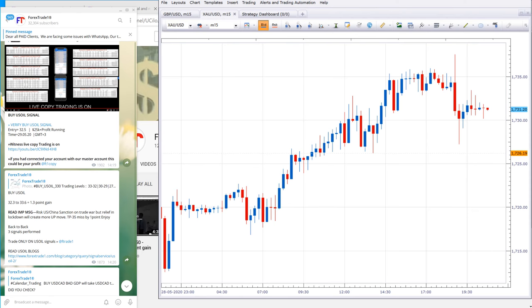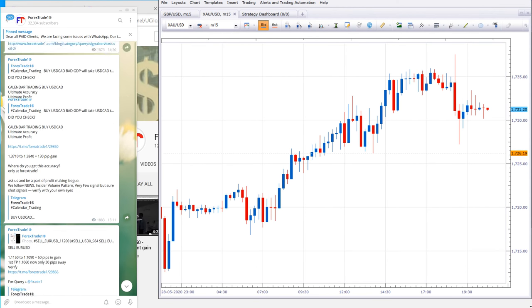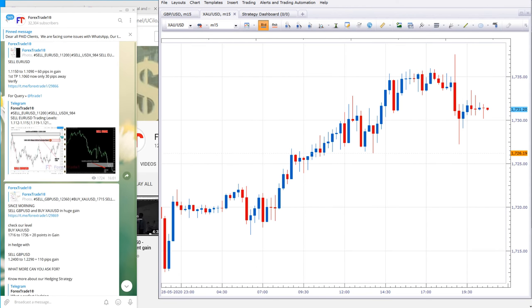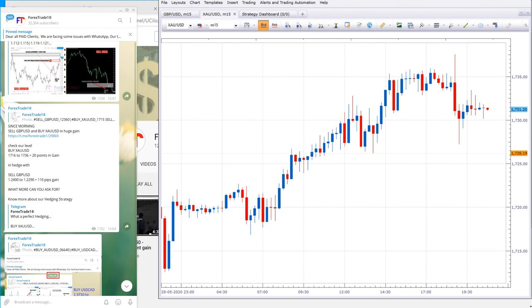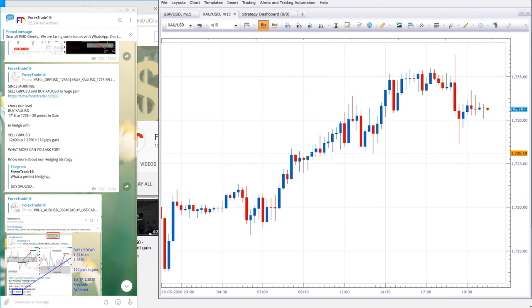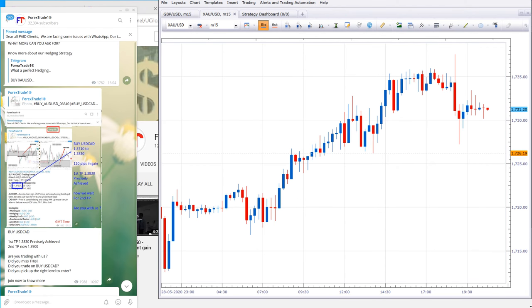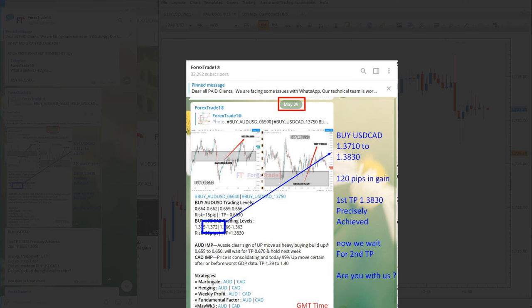All the updates, everything as per the market - you can check here. This message you can read: XCUSD 20 points and GBPUSD 110 pips gain. So this was the performance. The same thing you can verify with USDCAD.